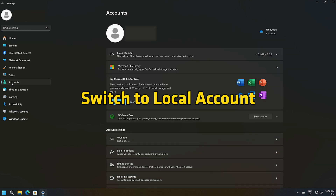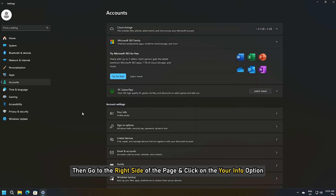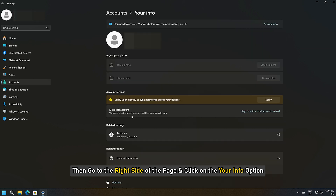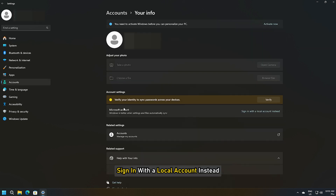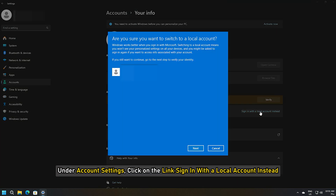To switch to a local account, go to the right side of the page and click on the Your Info option. Under Account Settings, click on the link that says 'Sign in with a local account instead.'